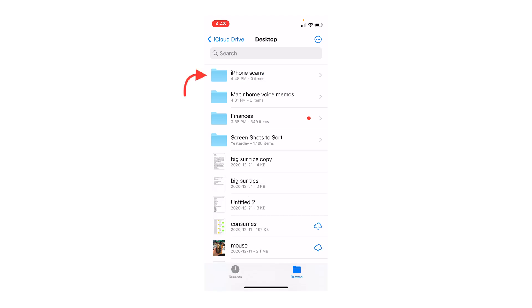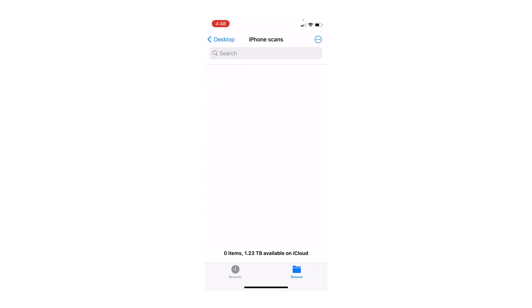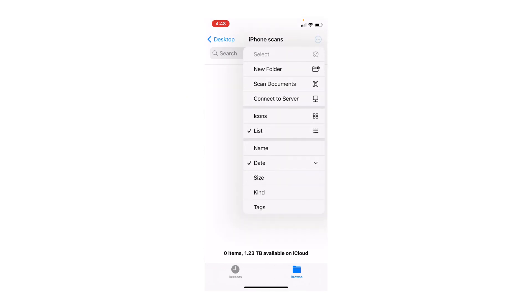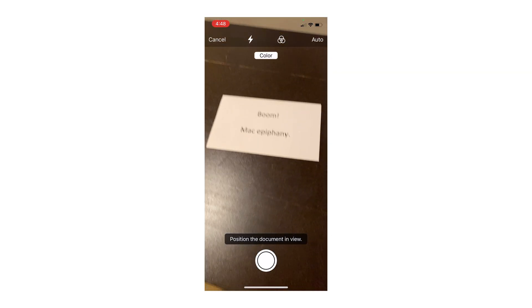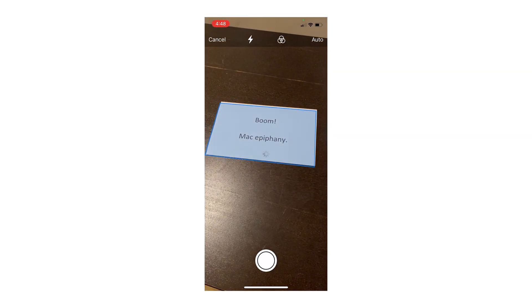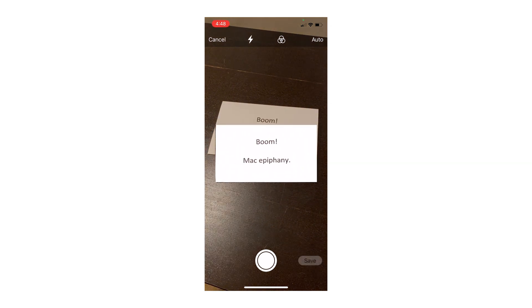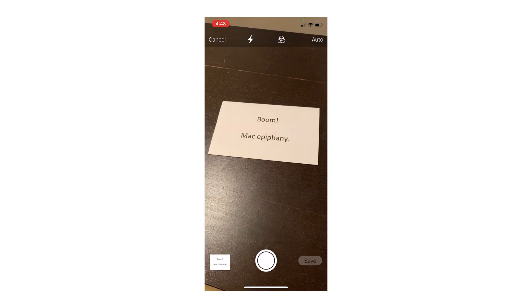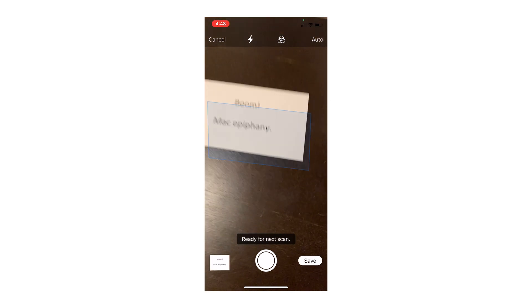So I'm going to tap on iPhone scans and then I'll tap on the three little dots in the top right again and say scan documents. And now the camera turns on and it scans my document just like that, even though it's on an angle.